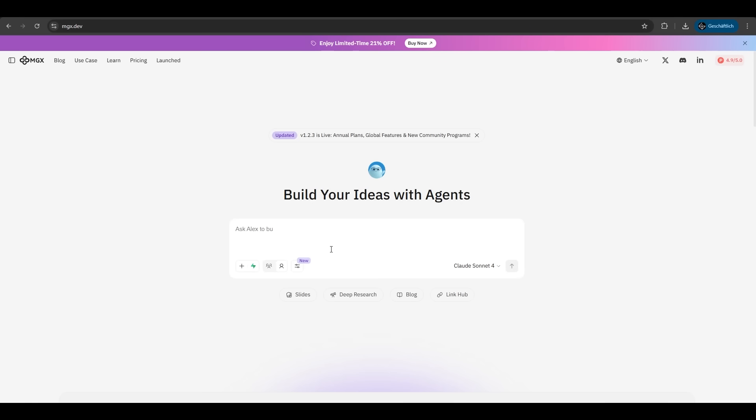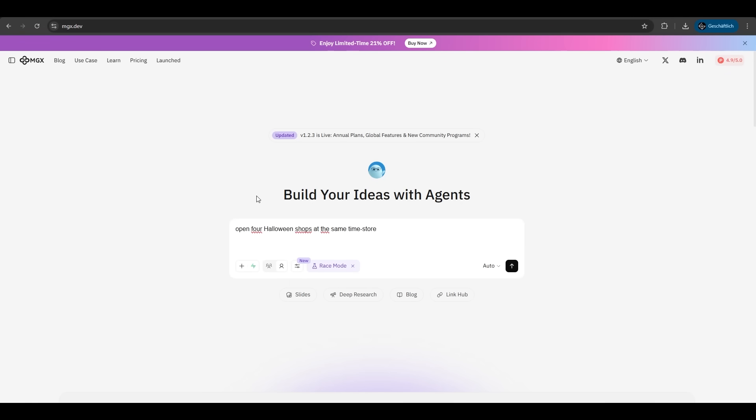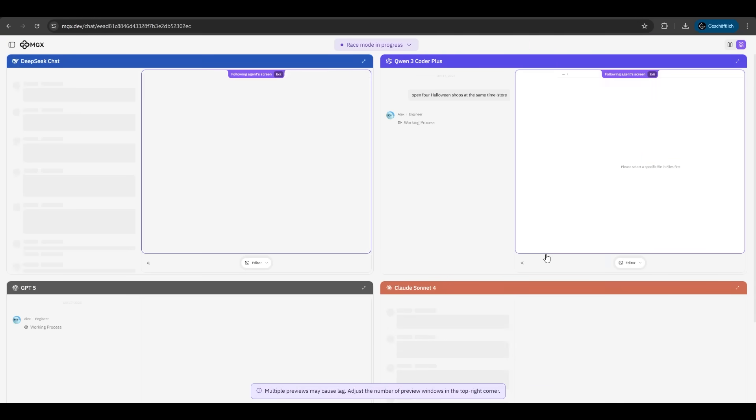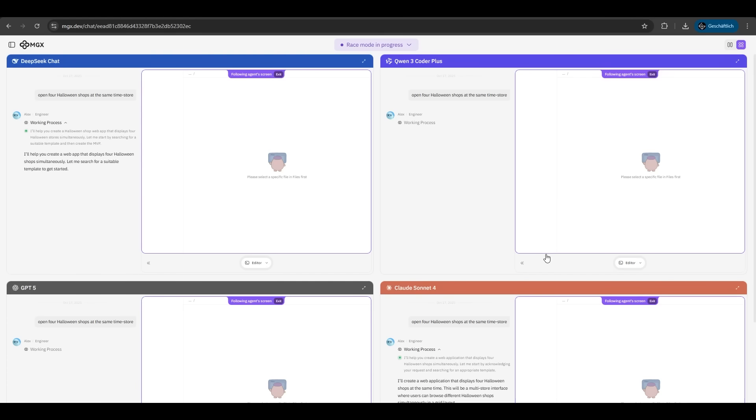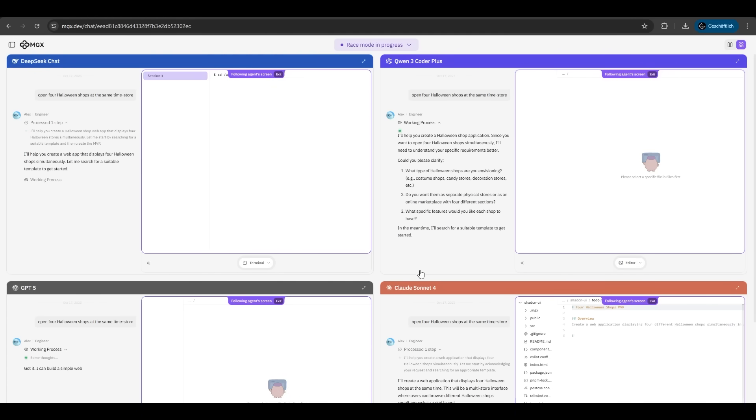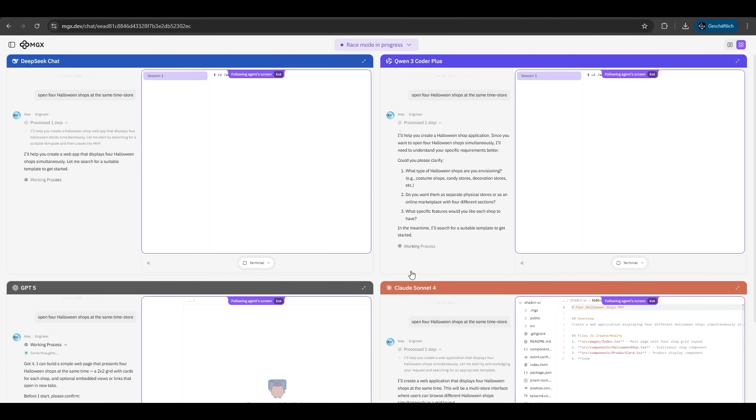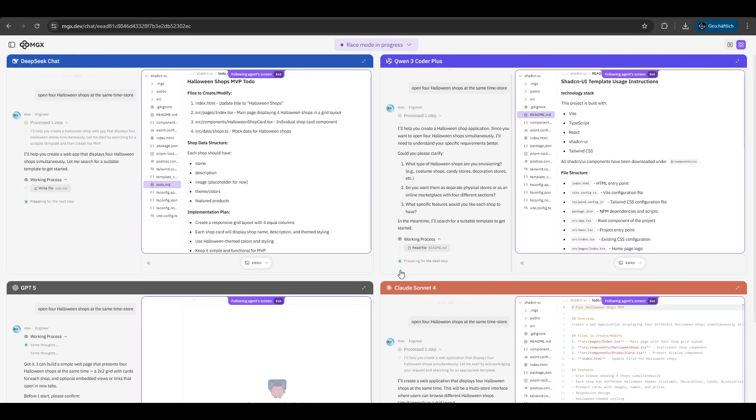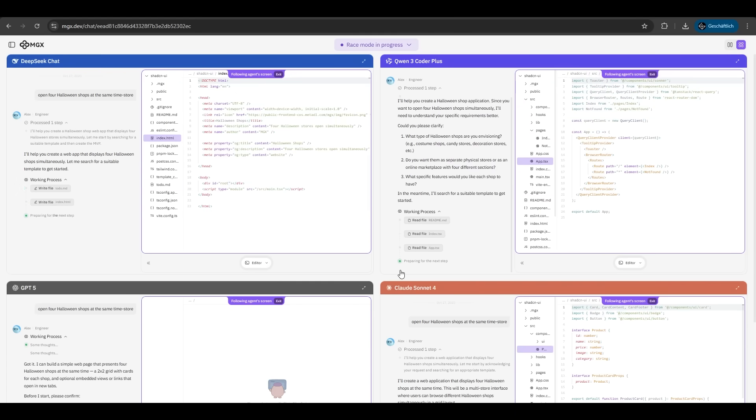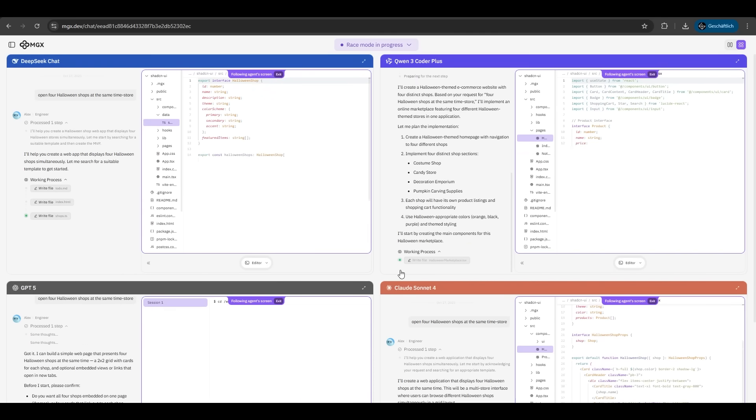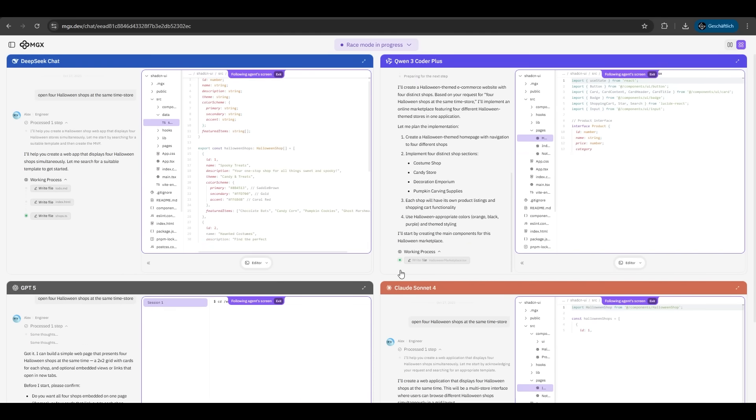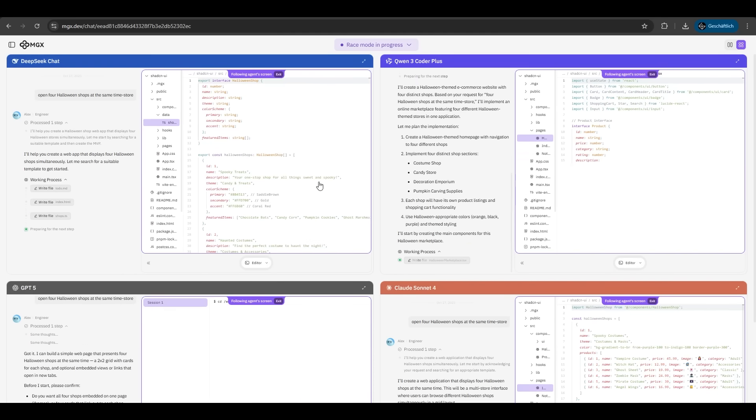And now we try the race mode of MGX. We just activate it. We hit a prompt: open for Halloween shops at the same time store. We just hit enter. And now we let MGX do the magic. As we can see here, we have four different agents here. We have DeepSeek, Qwen, GPT-4o, and Claude. And now he's just fully automatically creating four apps simultaneously. I've never ever seen this. What the hell? My eyes can't even catch all the things on the screen.